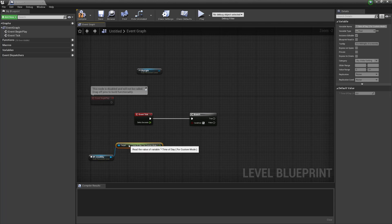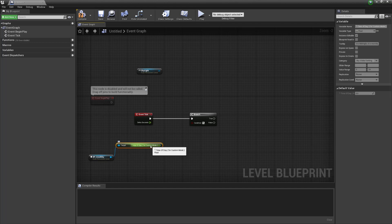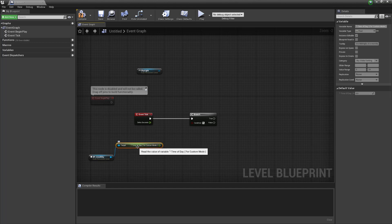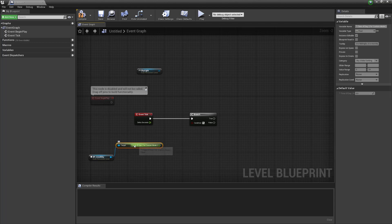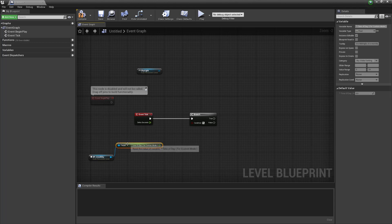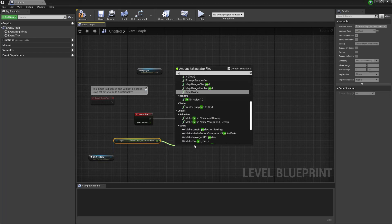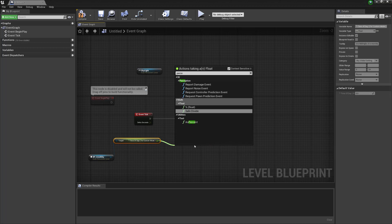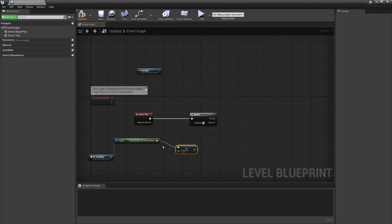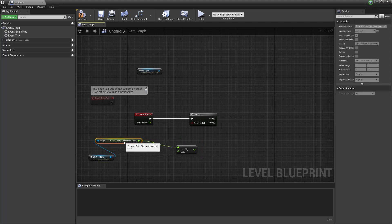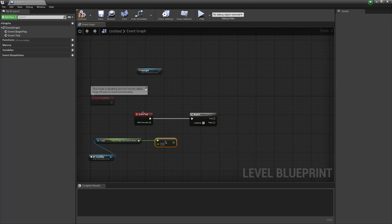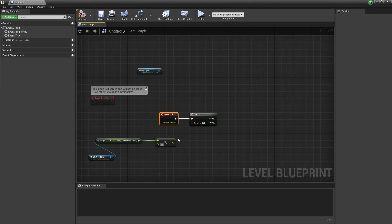And what we want to do now is clamp this. So the time of day is a number between 0 and 24 but the way it works is it actually iterates up so it'll go 24, 25, 26 up until whatever. So what we need to do is clamp it to 24 and make a percentage. So to do that we go percentage and choose float. And what this is going to do is give us a percentage and clamp it so this bottom number we want to put to 24.